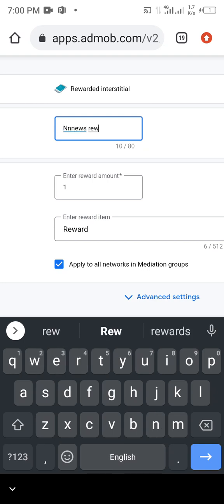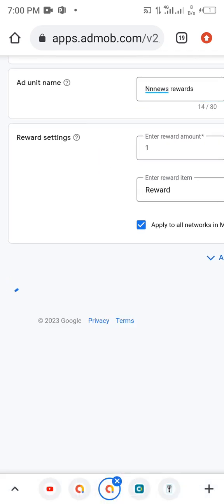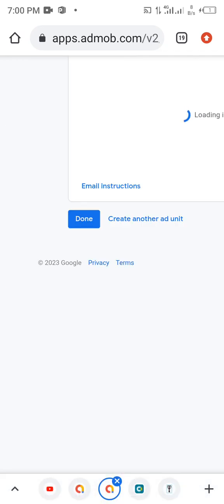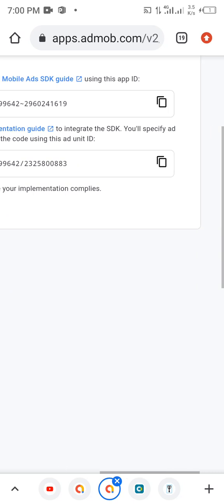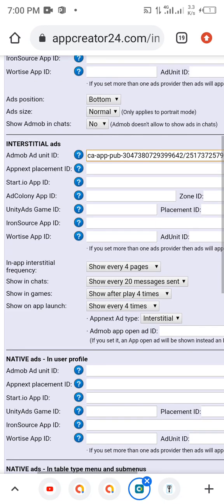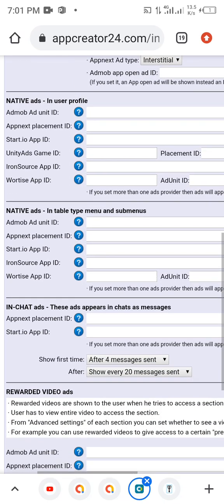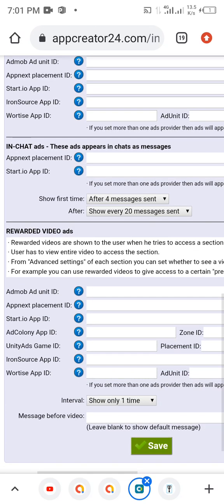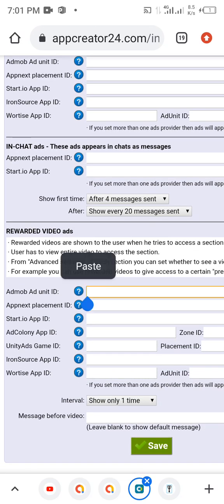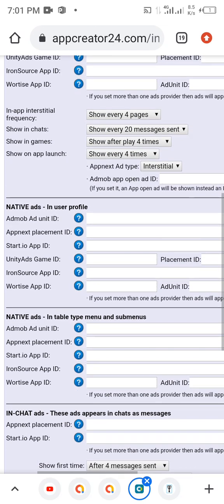Name it Rewarded, then click on Create. Copy this rewarded ad unit, go back to the app editor and add it in the Rewarded field. Then this field here is for Native Ad — paste the native ad unit there.